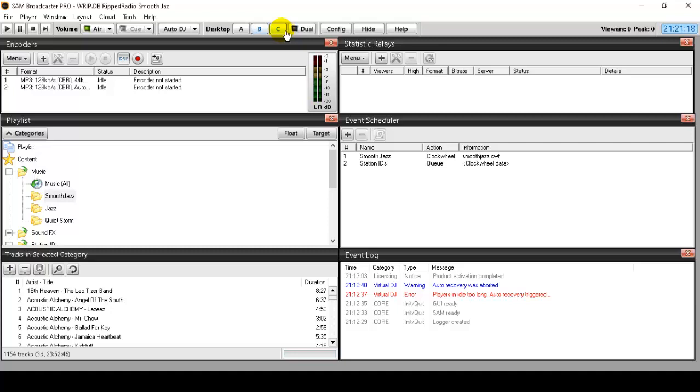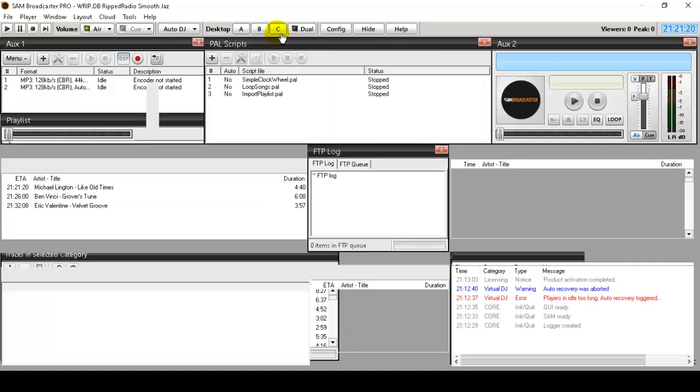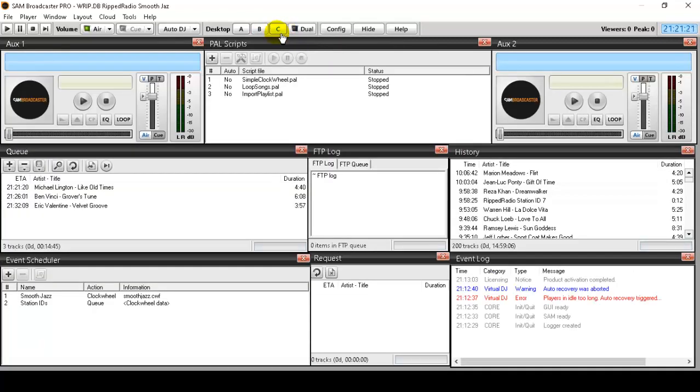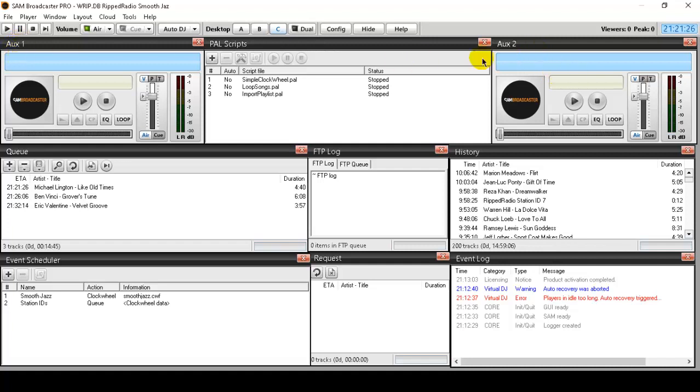Let's take a look at desktop B here. I have auxiliary decks. These are extremely powerful. AUX1 and AUX2. I'll clarify and explain what these are and how to use them.